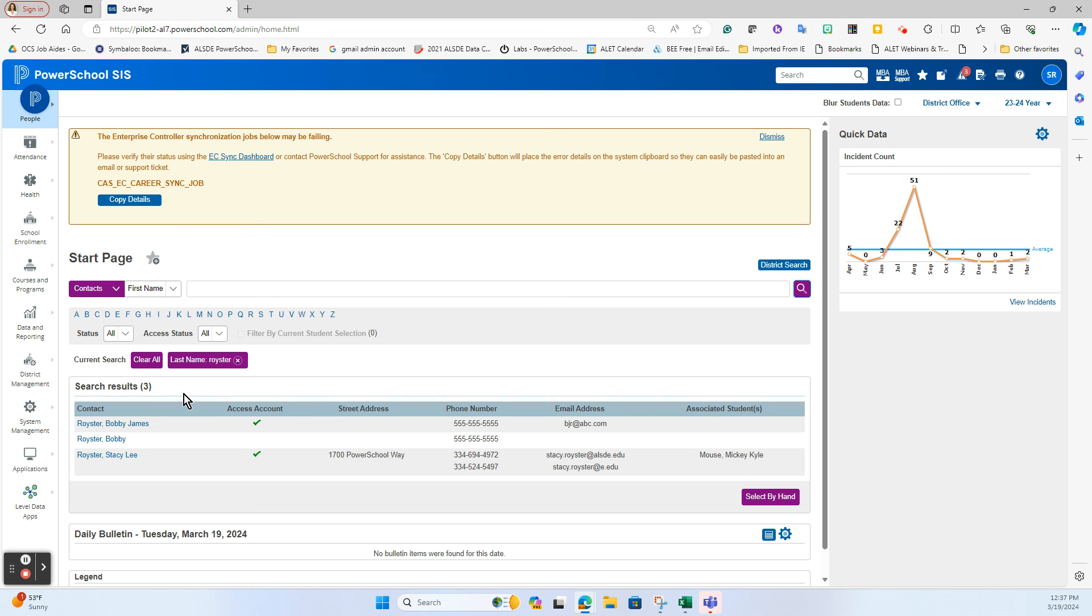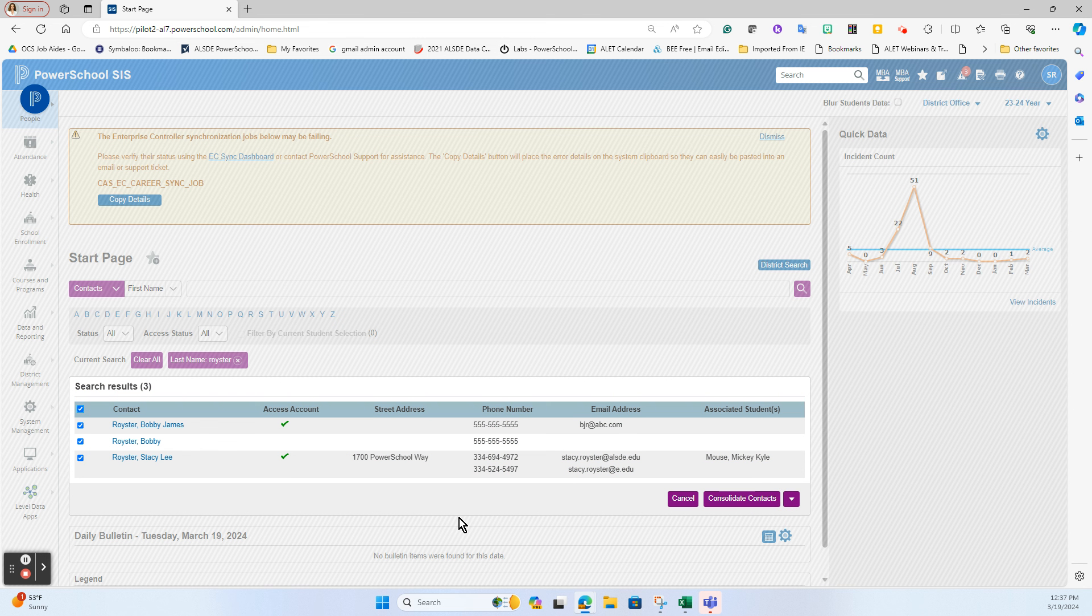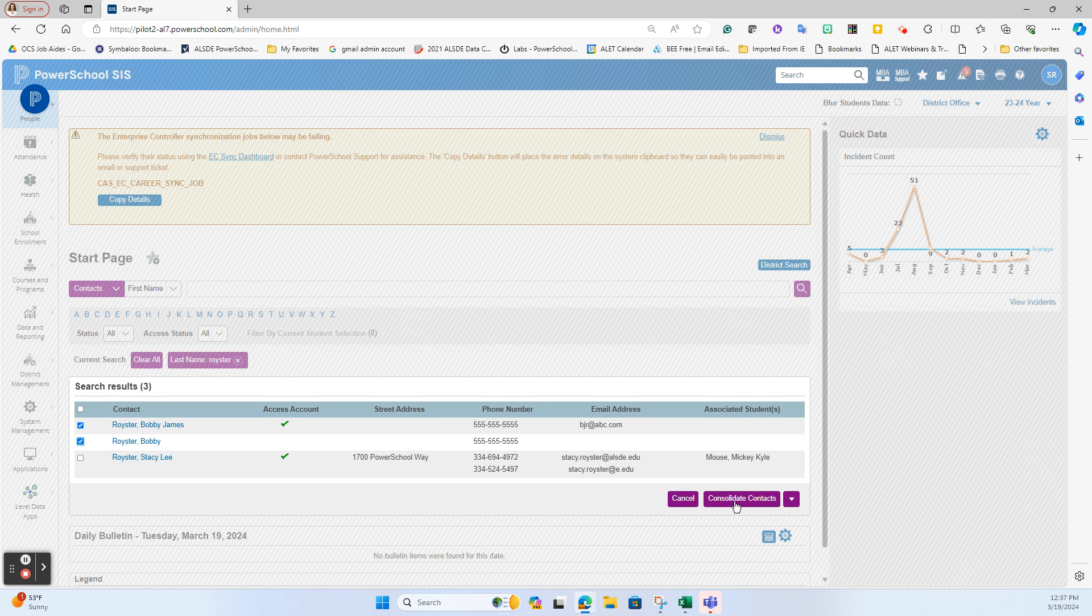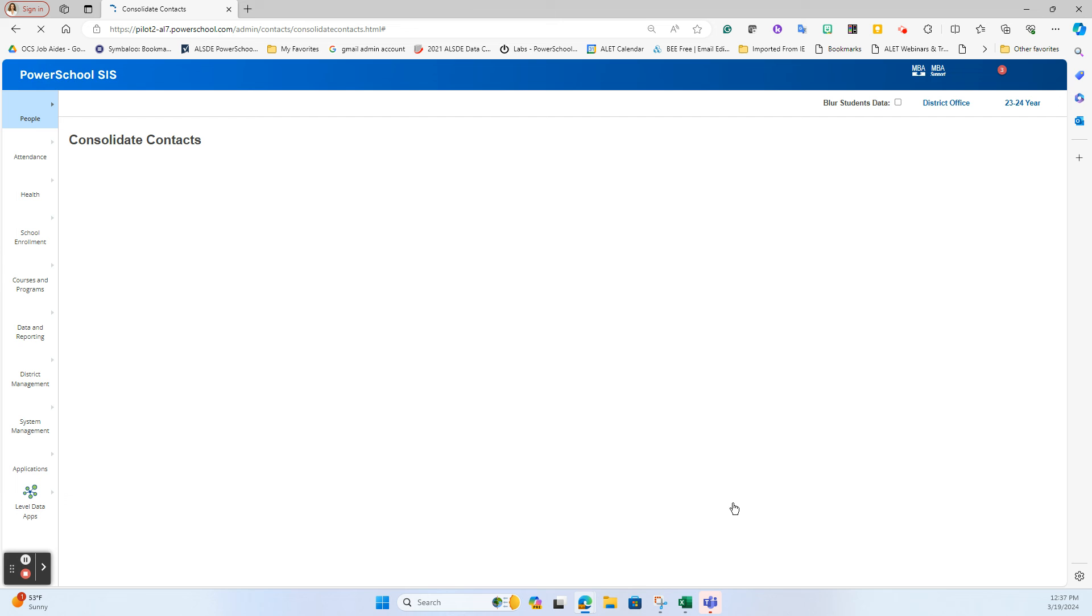So just so happens that I do know that I have a duplicate of Bobby Royster inside of here. So another way that I can clean up these duplicates is from this front loading page, click Select by Hand, and I only want to work with these two records here because I noticed as I was working with my students that I had two of these, and I have this Consolidate Contacts option here.